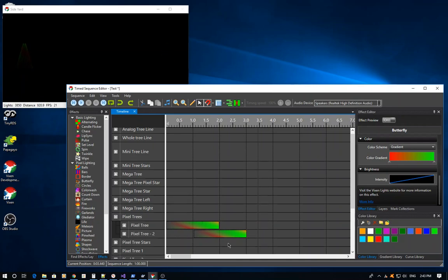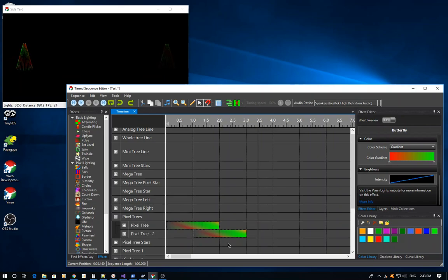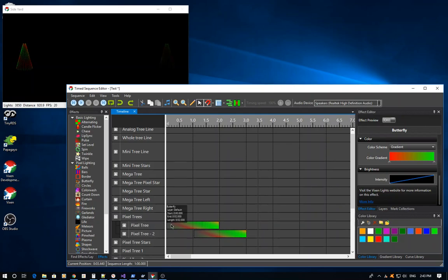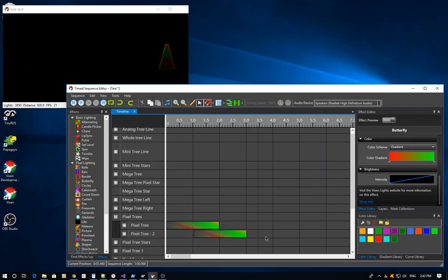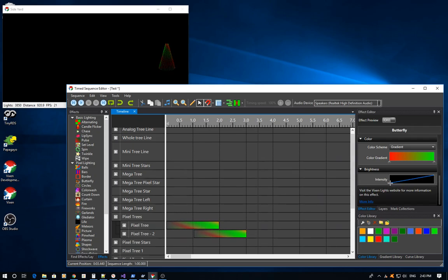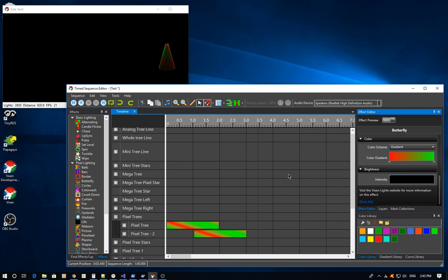But what if you actually wanted them all to ramp up together in that stair-step fashion, starting at the beginning over here and ending with full ramped on over here? You can't actually do that with this configuration because it's controlled at the individual effect level. So this is where layering comes in.